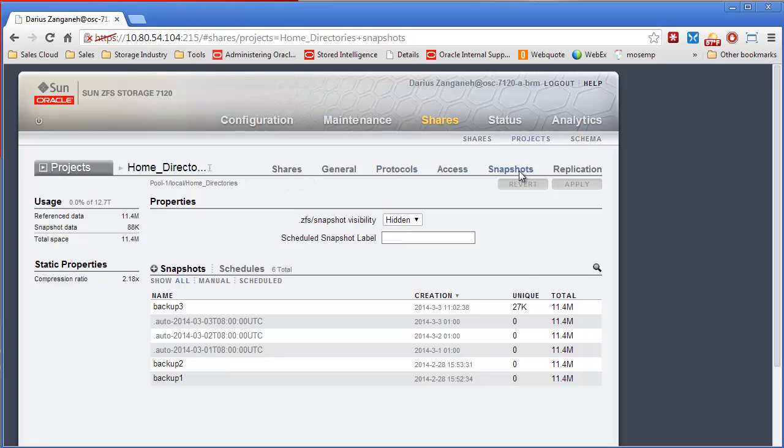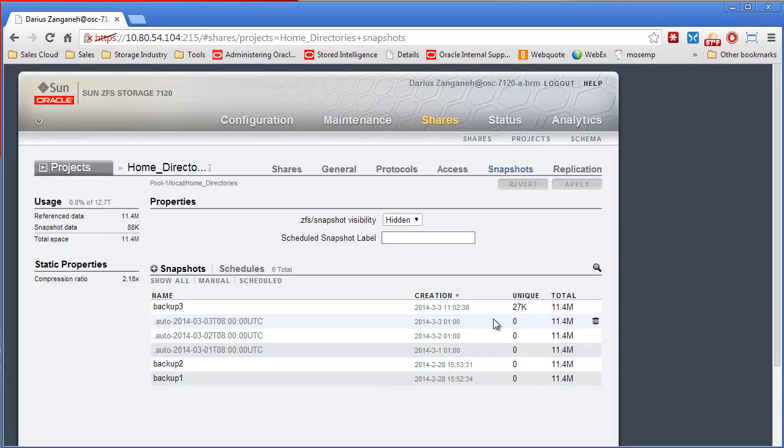These are point in time copies. So initially when you first take them, they take no extra space. The only time they take extra space or unique space is when something changes since the snapshot was taken.